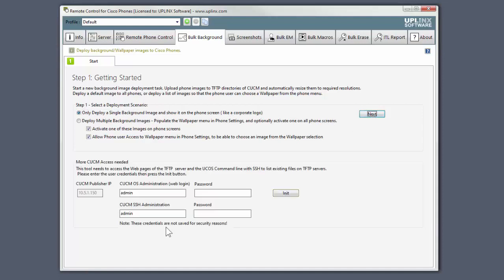I need to give it the credentials for the Call Manager OS Administration web login and the SSH Administration user. We put the credentials in and click the Initialize button.